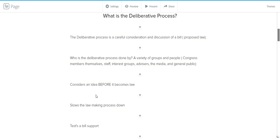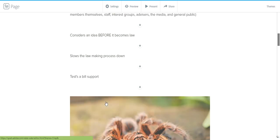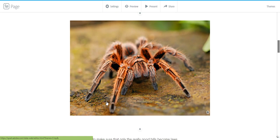And the idea of deliberative process is to consider an idea before it becomes law. It slows the law-making process down, and it also tests the bill support. So through discussion and also research, which is also part of the deliberative process, and investigation and trying to figure out how much a bill will cost, all part of that is part of the deliberative process, we really get the best laws.